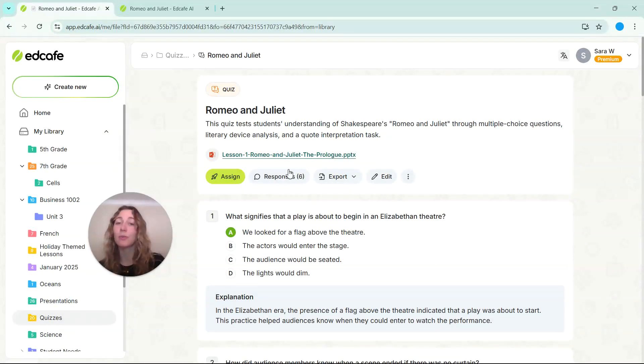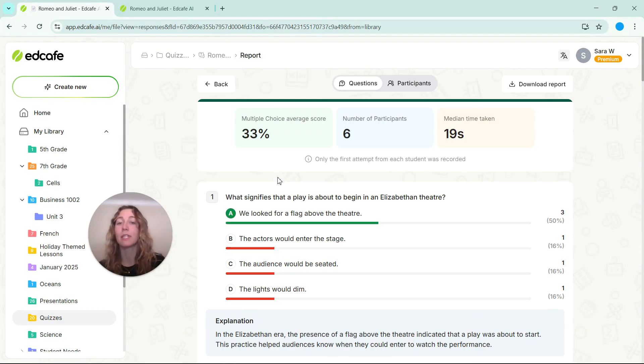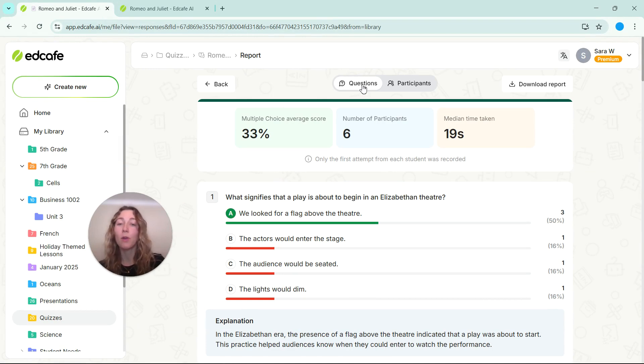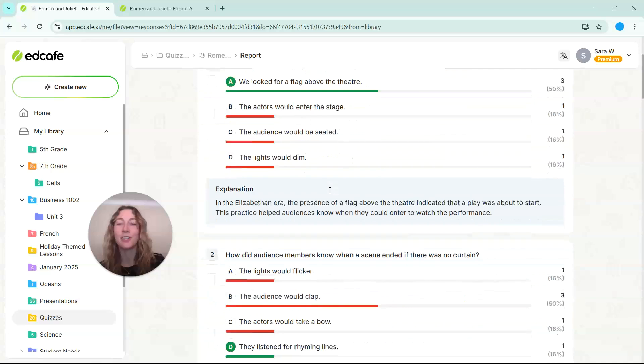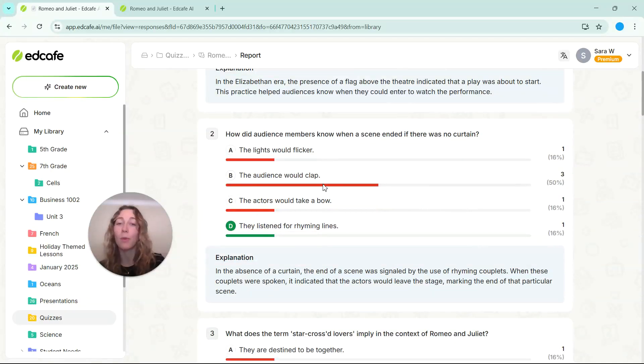Back on our teacher side, we can actually review all of the responses that our students submitted. So with this overview, you'll be able to see that overview of your students' results. So you can go question by question and review.